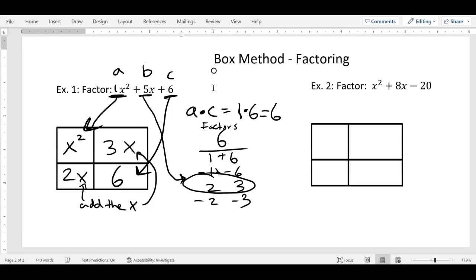The first term goes top left, the last term bottom right, multiply a times c, find all the factors, see which ones make the middle term when added together — don't forget to add an x. Now for the remaining steps: each row and each column, you factor. Think about the bottom row: 2x and 6 — what is the common factor of 2x and 6? Two.